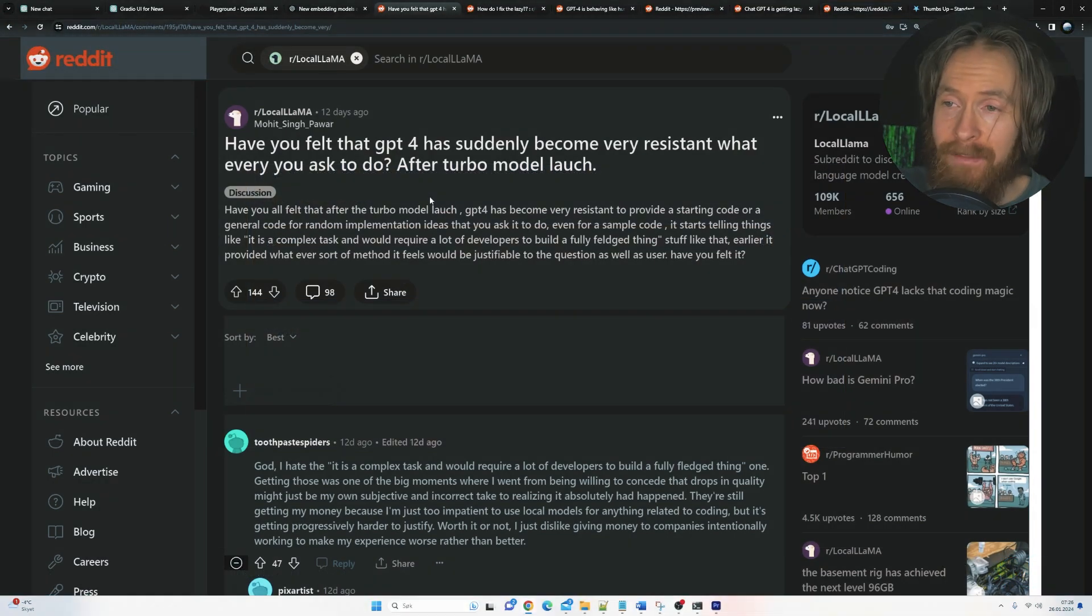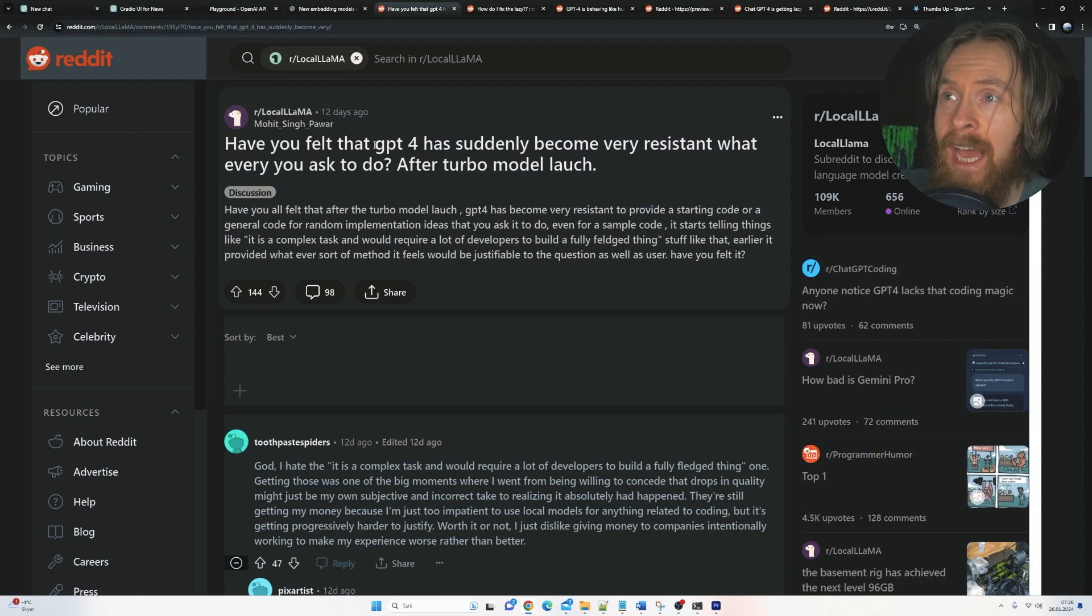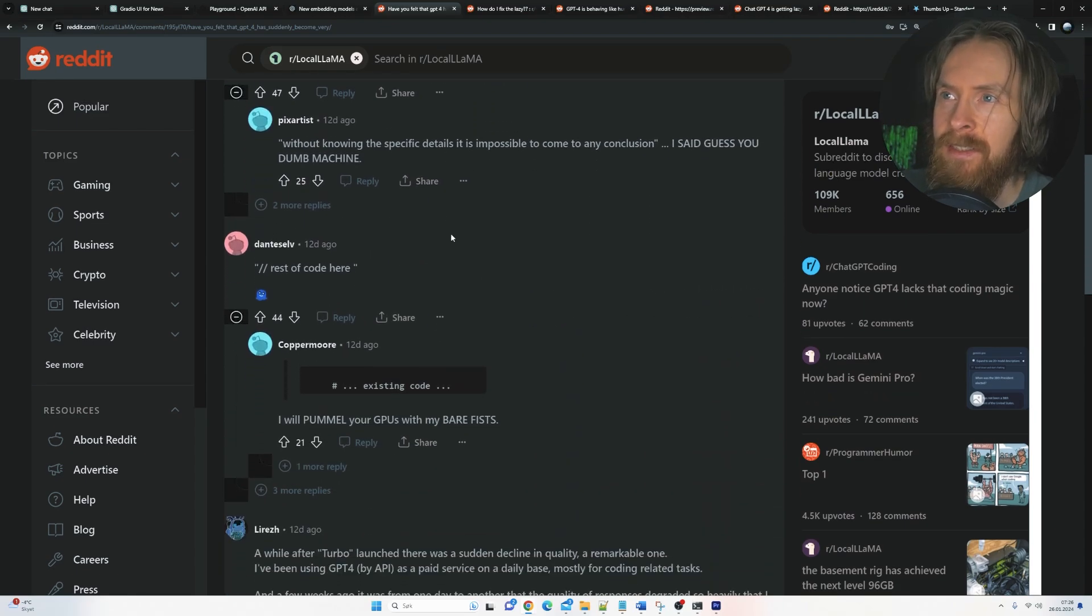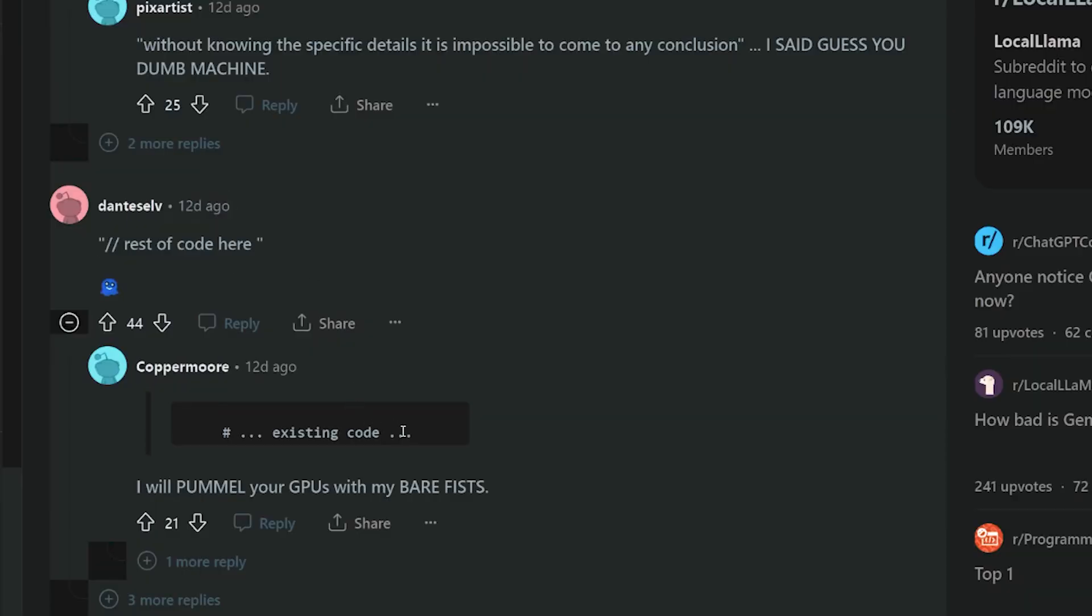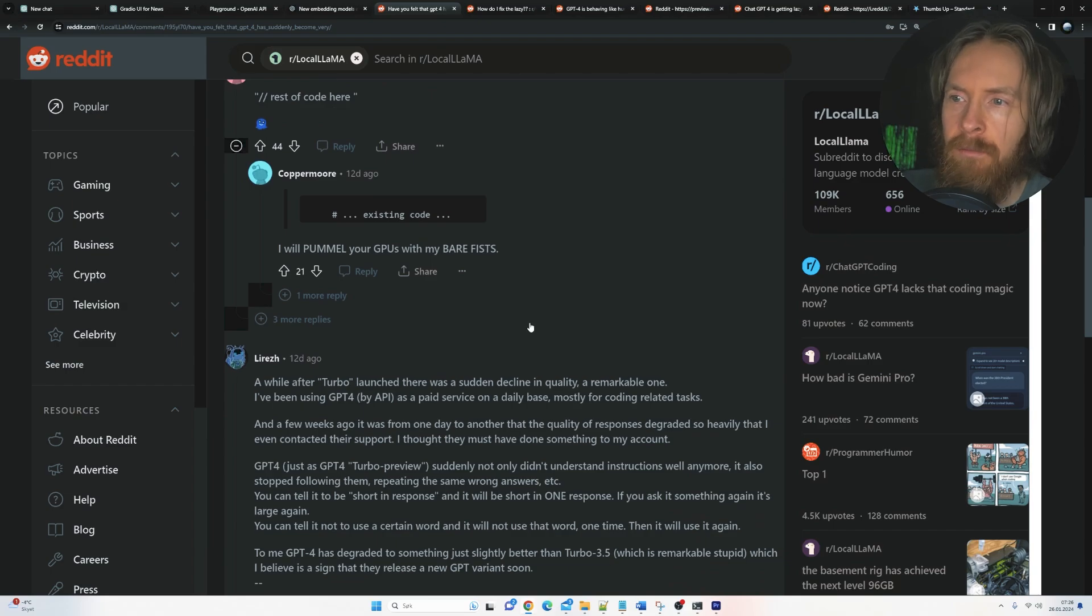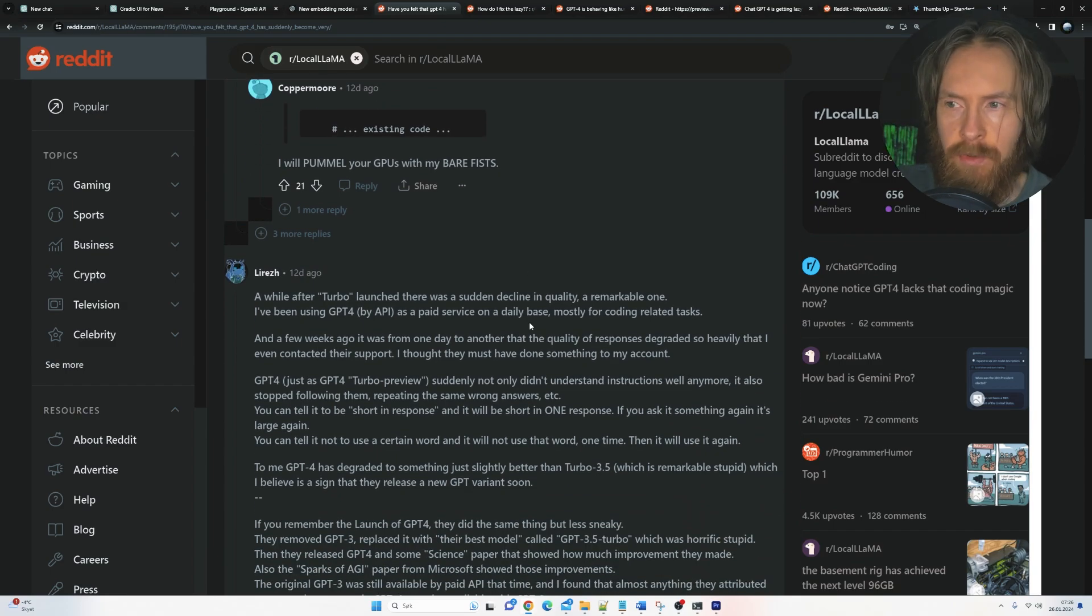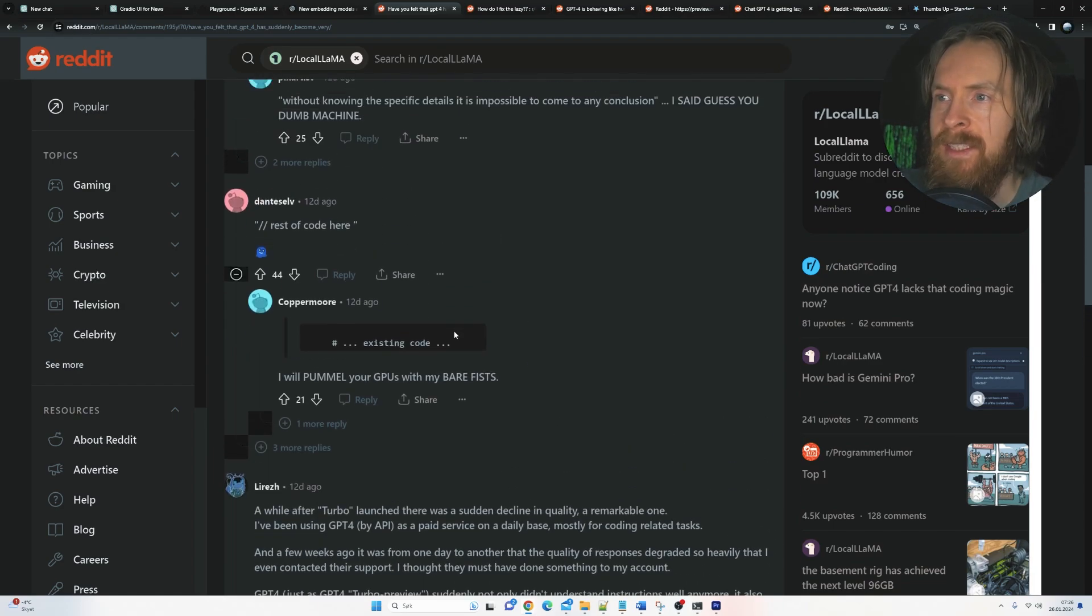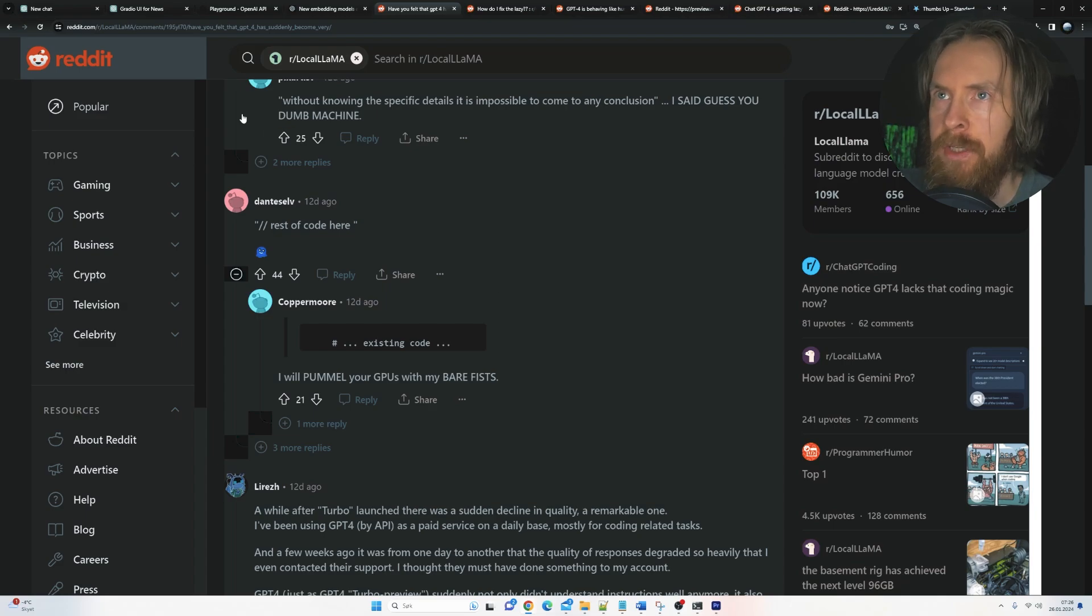So I have seen tons of posts on Reddit where people are claiming that the model has been lazy. And if you see here, this is something I always get to. So rest of your code here, existing code. And it's very annoying when you try to do something because you want to be fast, right? You just want to copy the code and paste it in. And that's very annoying when it just pastes this existing code.